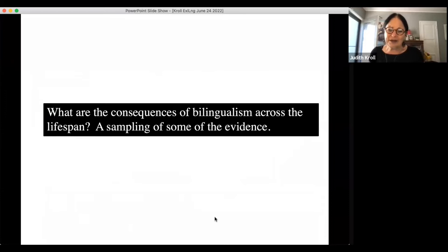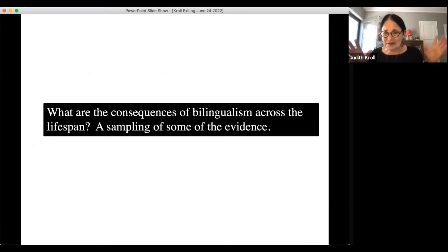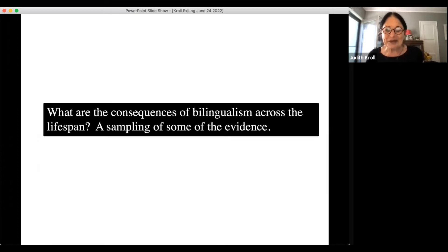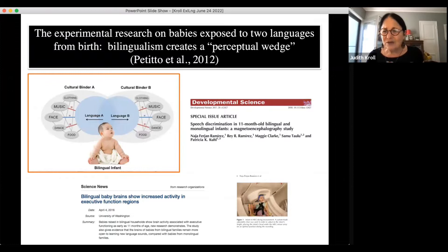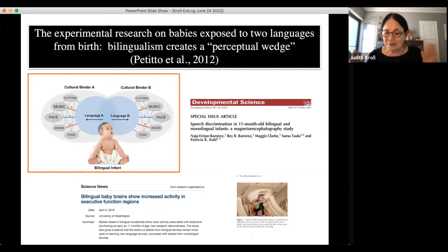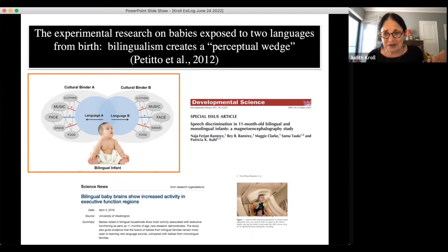What are the consequences of bilingualism across a lifespan? I'm going to very quickly sample some of the evidence. We see early in life, in infancy, fantastic research on what happens to baby brains when babies are exposed to more than one language from birth. Although in popular culture people sometimes think it's going to confuse babies, we see exactly the opposite.